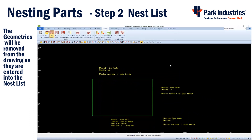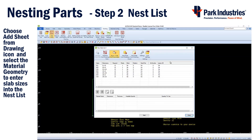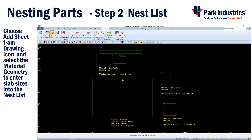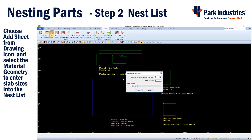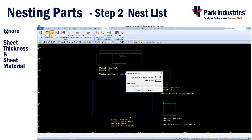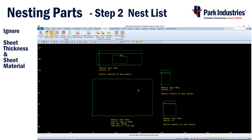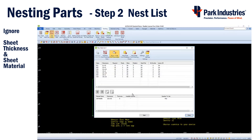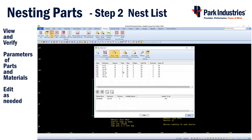After all the parts have been selected, right click or escape to finish. The Add Sheet from Drawing icon allows us to select the slab or material drawing as shown on the command line below. Enter a number if you have a limited quantity of this slab; otherwise, leave a zero to have all of your parts nested. If you have other size slab drawings, select them at this time or right click to finish. Now you can view your nest list, both the parts and the material.